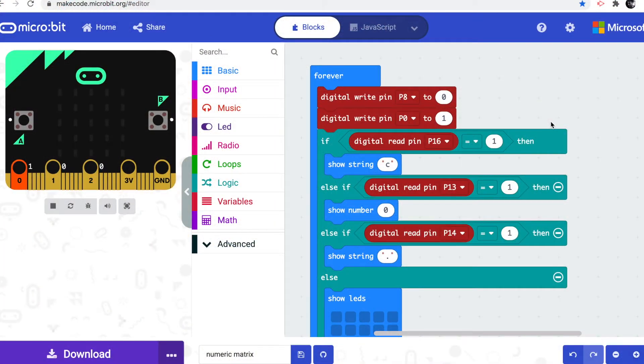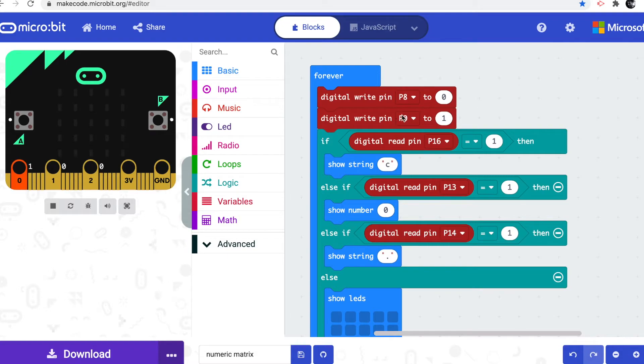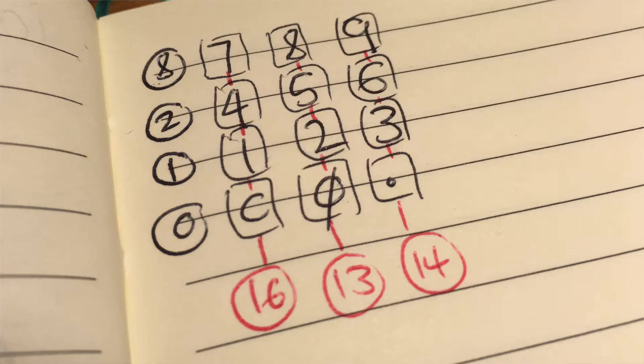Let's look at how the program works in MakeCode. We've got a forever loop, which keeps scanning the rows and columns. The first thing we do is to write pin 8 to 0. I'll explain why we do that when we get to the end of the loop. And we then set pin 0 to 1.